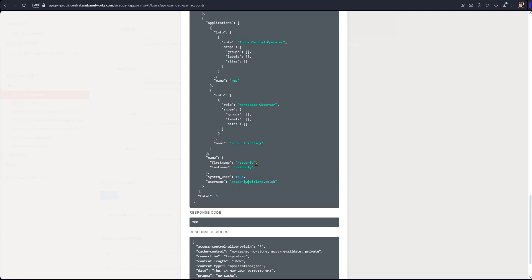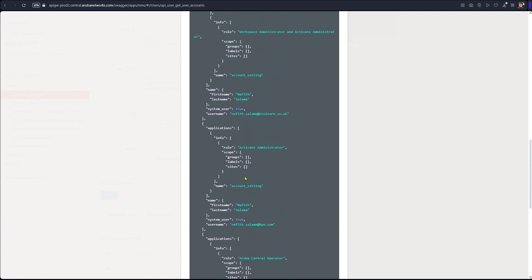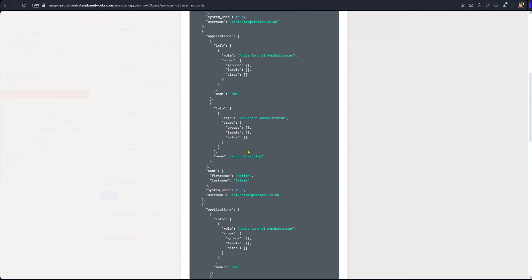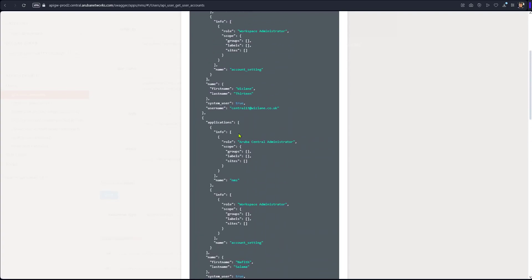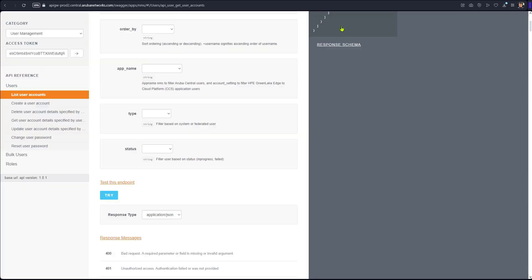We have read-only user, that's one user account. And we have my account. So this read-only and this account has access to this as well as central one three. So three accounts now have access to this specific tenant or account. That's another use case for REST API.